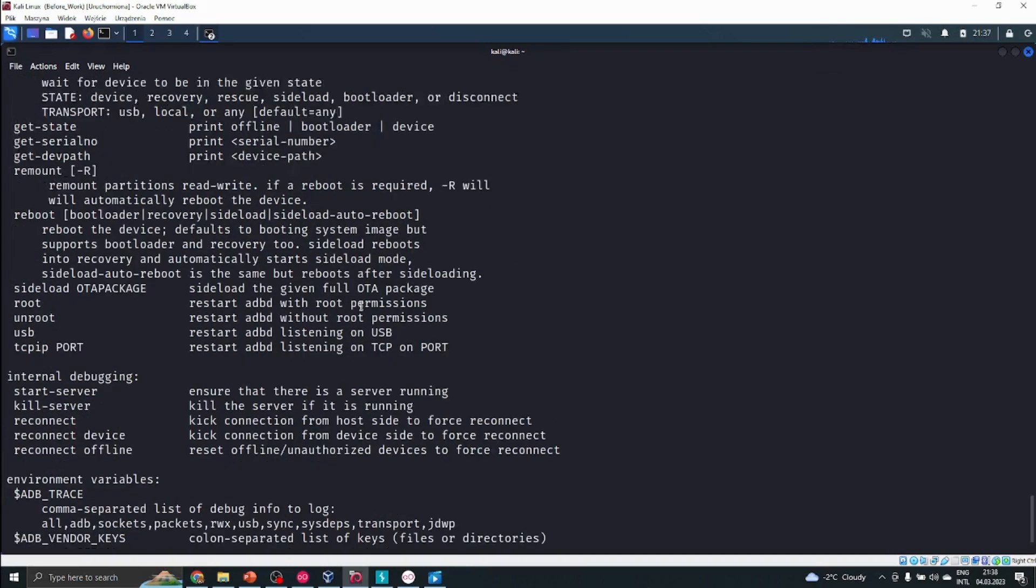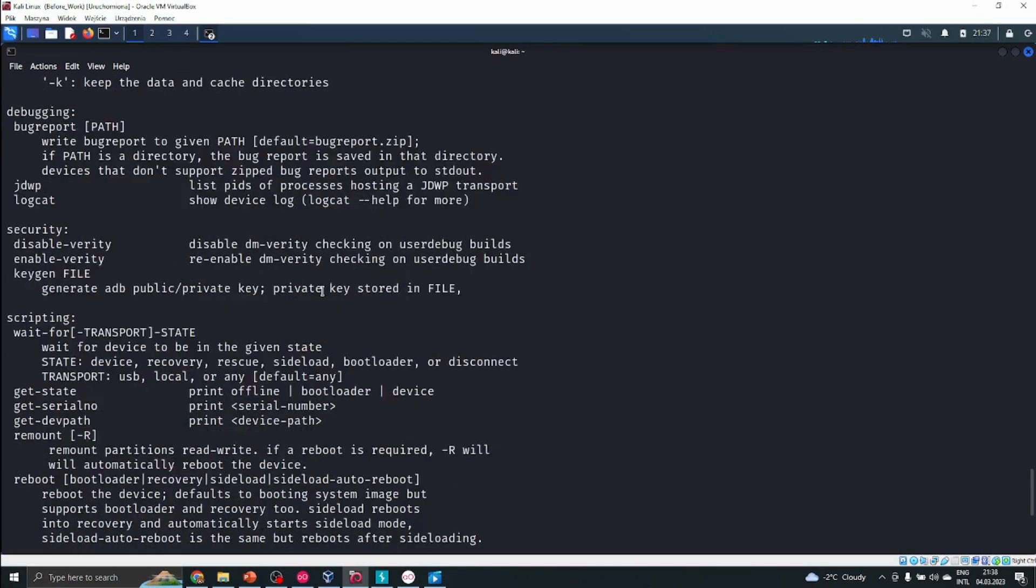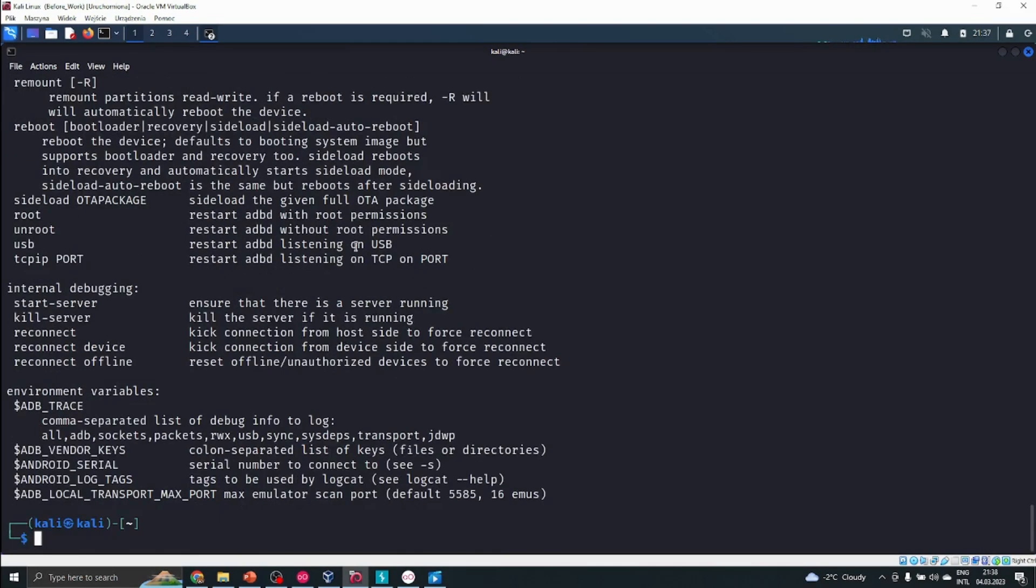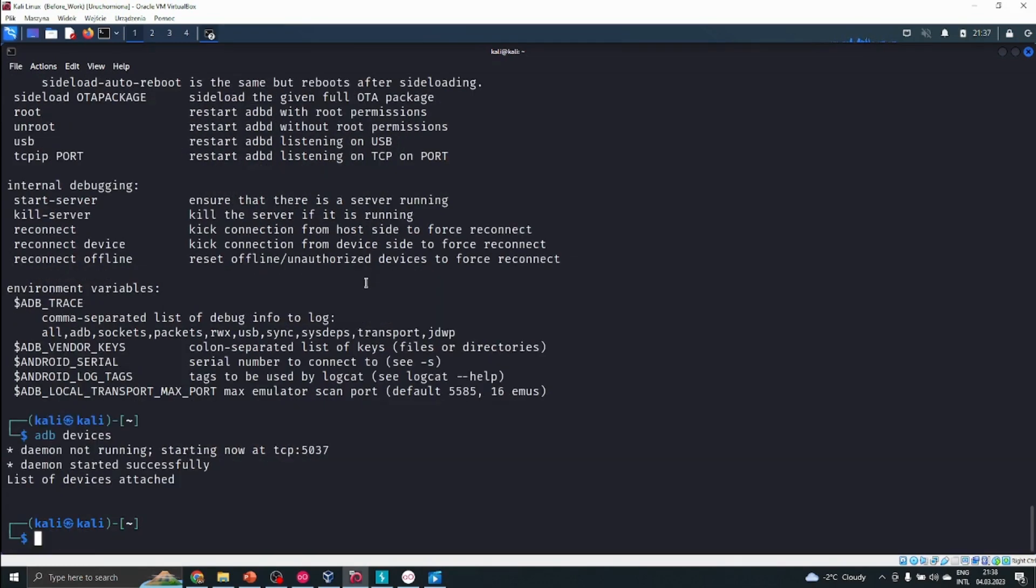Just write adb and here we can see all the most important commands. To view our connected devices, we have to type the adb devices command. Now there is a problem because we don't have any device connected even though we have an emulator running right now.